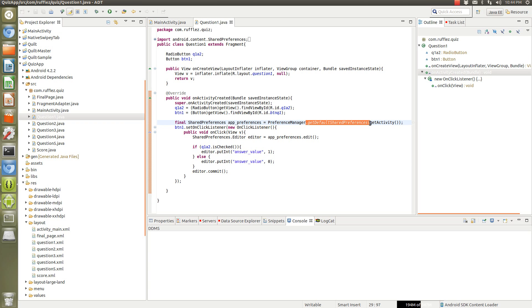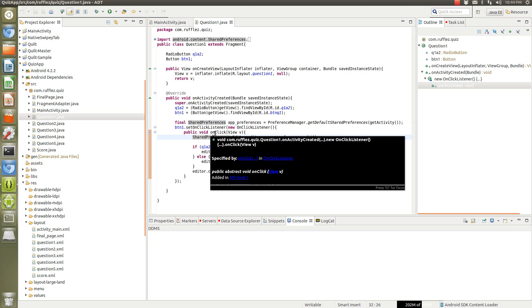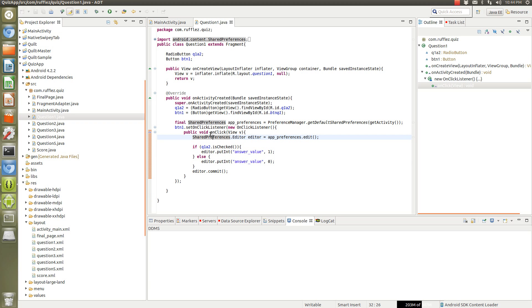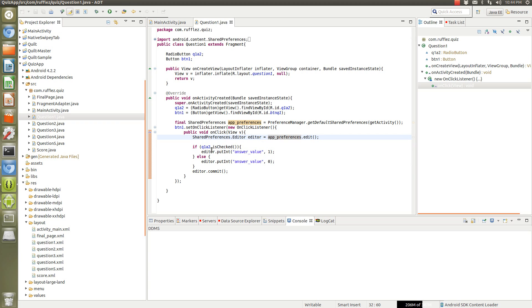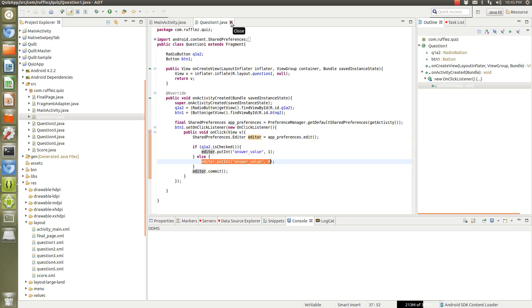So once we click on the button at the bottom to submit the answer, it edits that file and we want to give it an integer, so put an int, and if it's the right answer we want to give it a value of one and if it's wrong we want to give it a value of zero. And so I did this for all five questions.